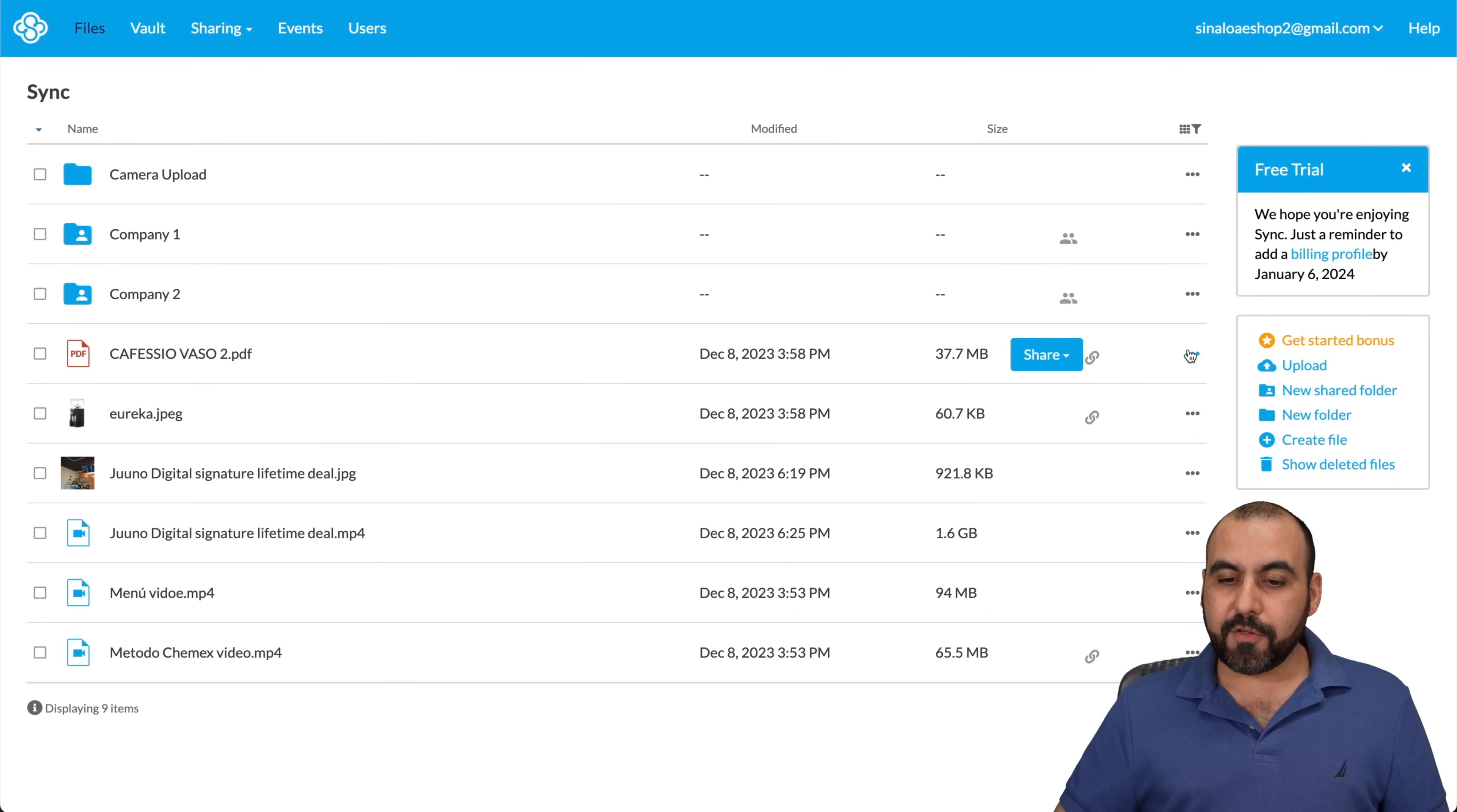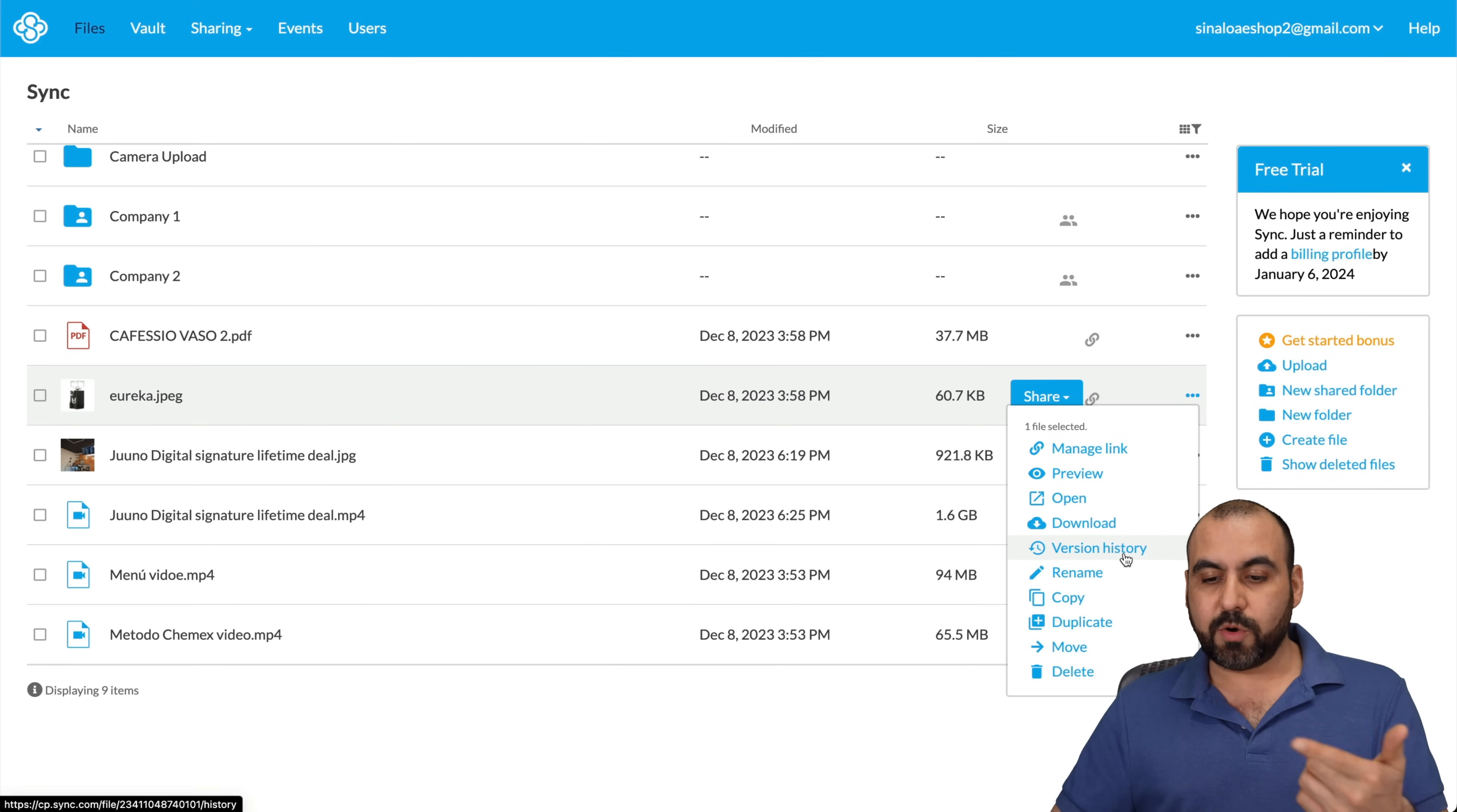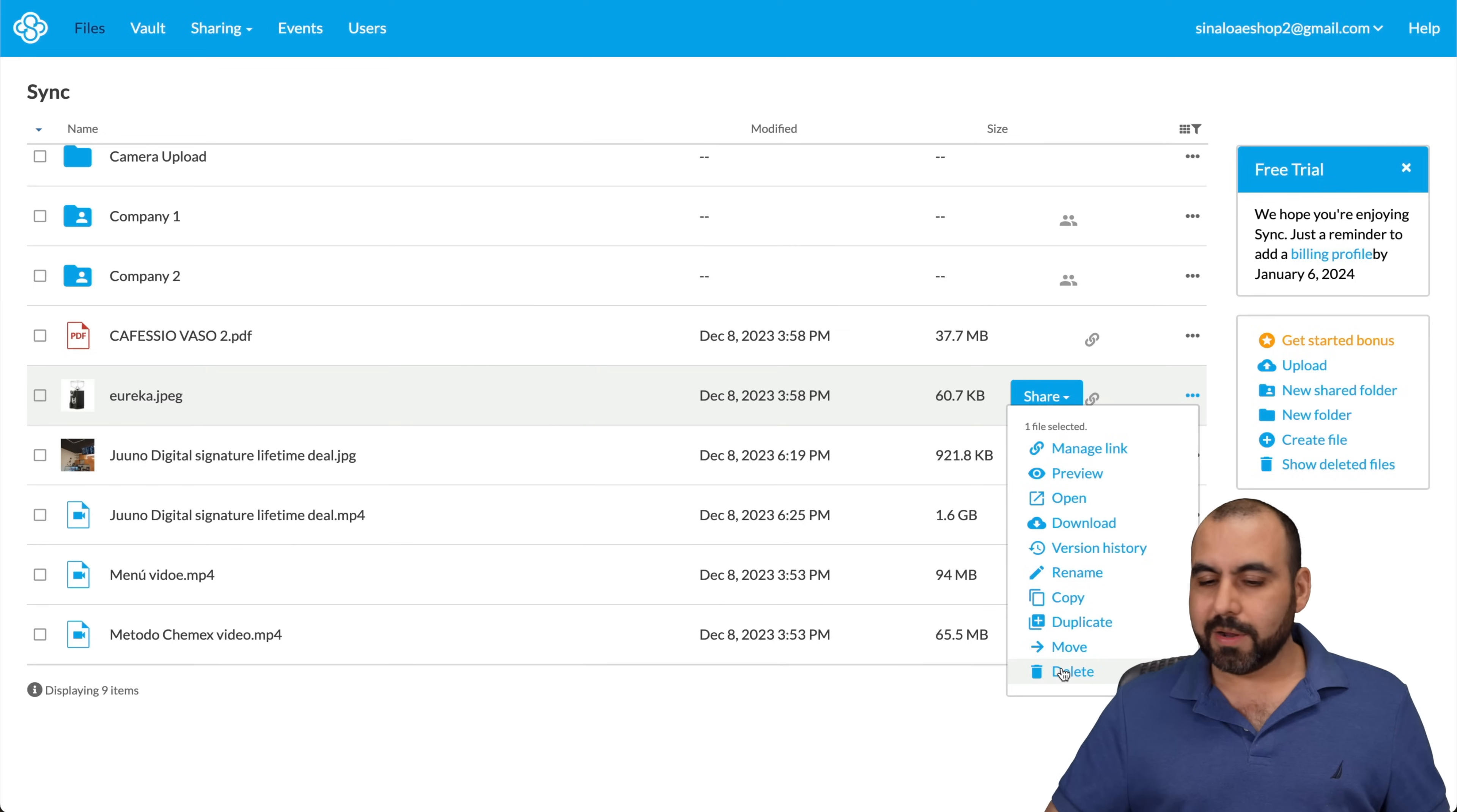What other options do we have? We got the preview. If you just want to view it, open it up, download it, version histories to see what's going on with the history of this, rename it, copy, duplicate, or move it to another folder. So if I want to move it to my vault, I can do so from here. Or I can go ahead and delete it if I don't want to view it anymore.